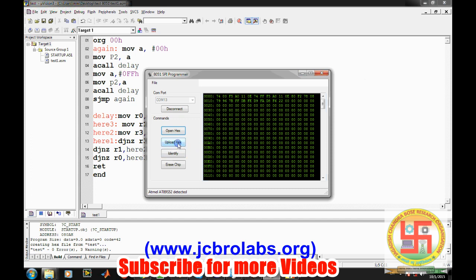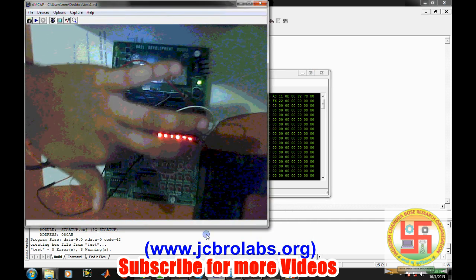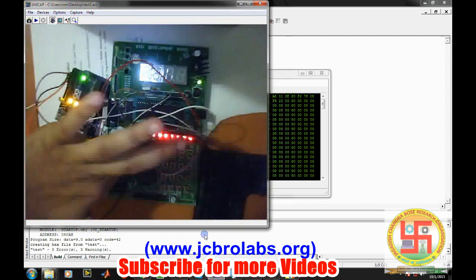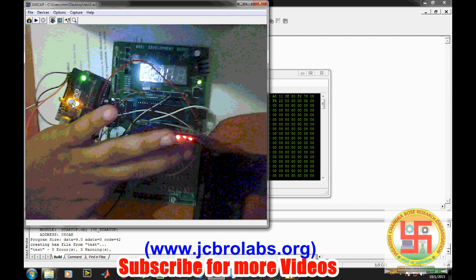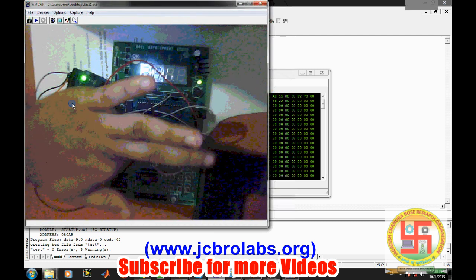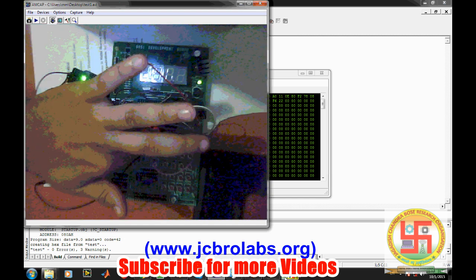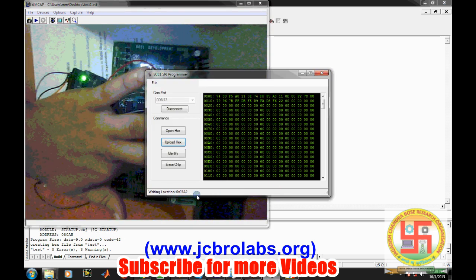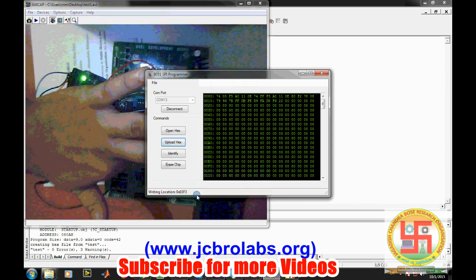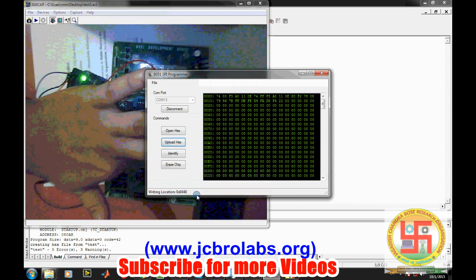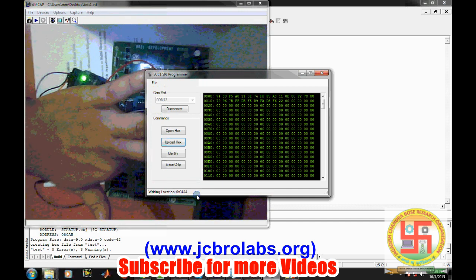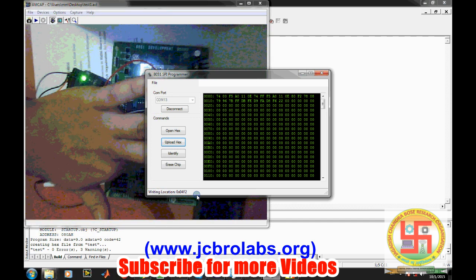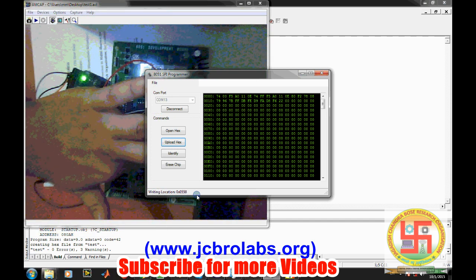So once it is done, right now it is at nearly about one second delay - it is turning on and off all the LEDs. So the program hex file has been generated. Now let's open the hex file. There it is. And then keep the reset button and then press upload here. So as soon as you upload the hex, it starts writing one location at a time of your 8051 microcontroller memory locations.